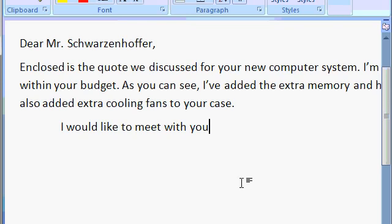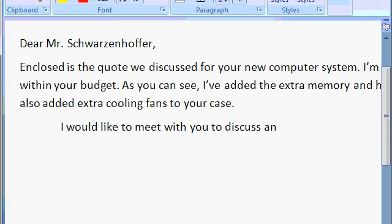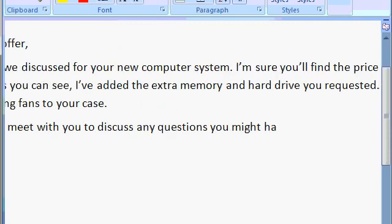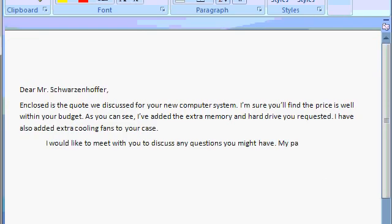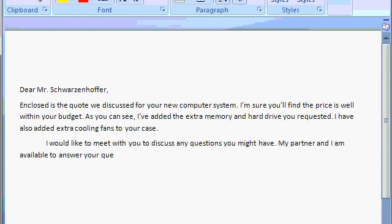And I'll continue typing to discuss any questions you might have, period. My partner and I am available to answer your questions any time day or night, period, enter. And look at that. We have another squiggly line.